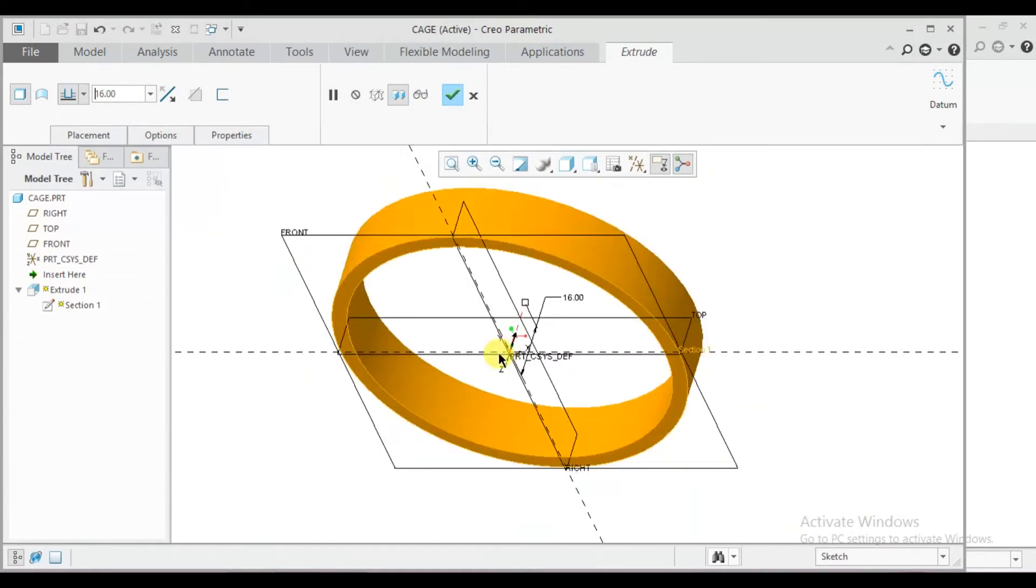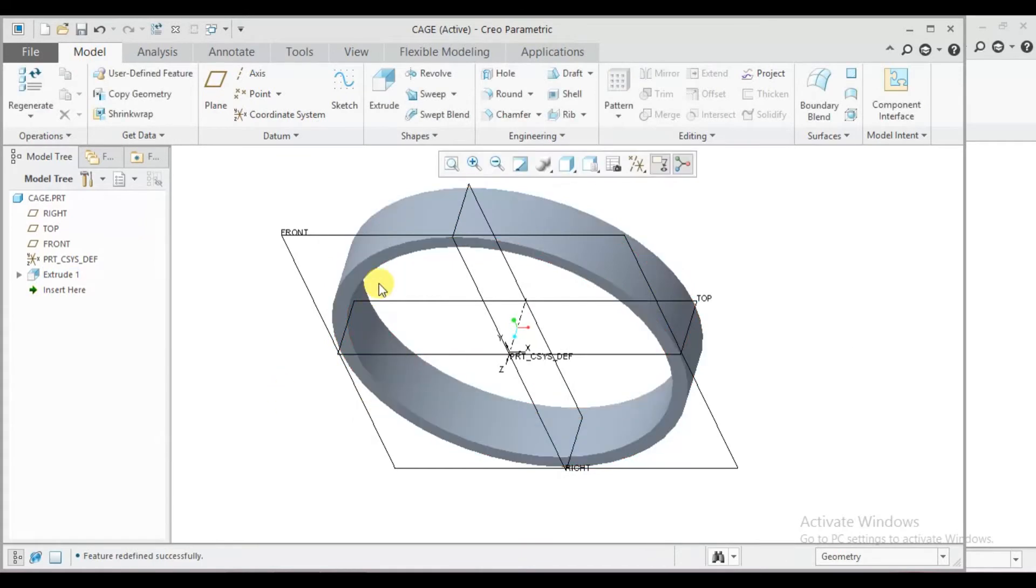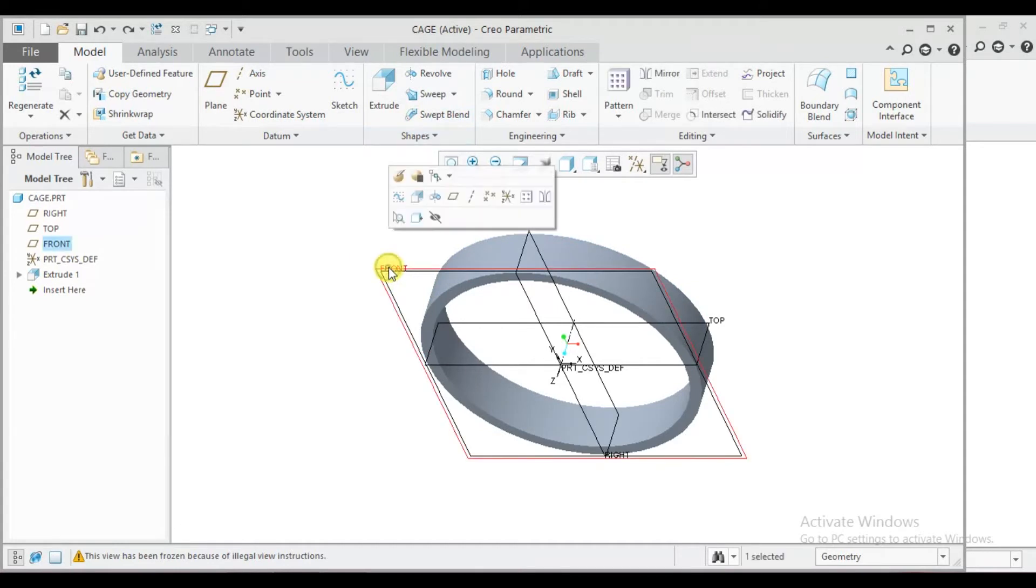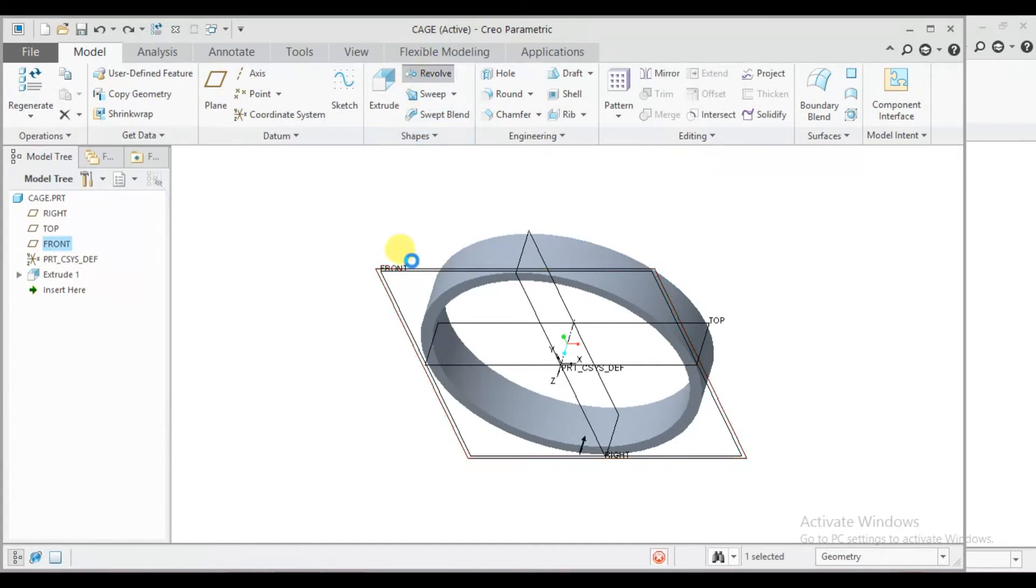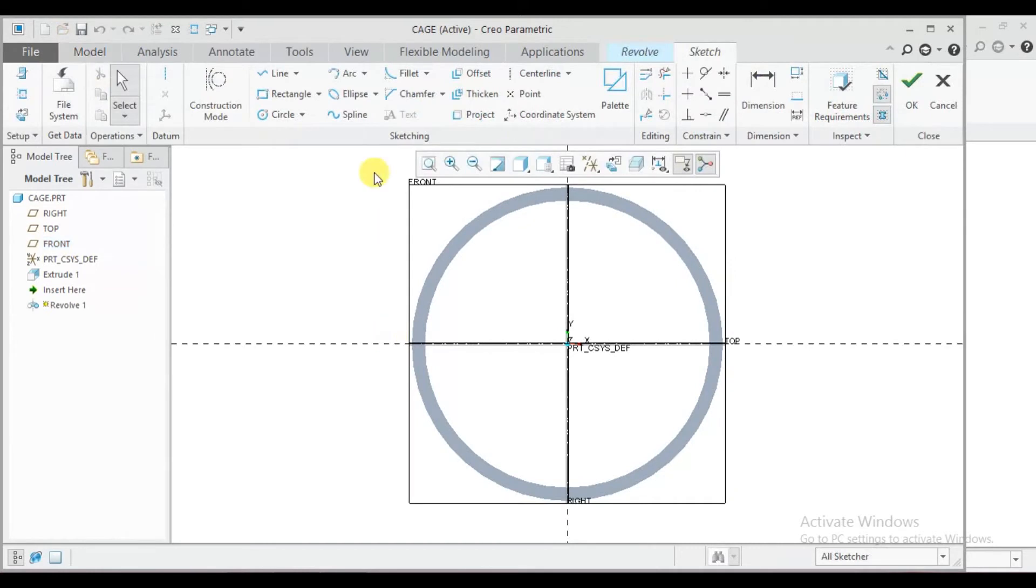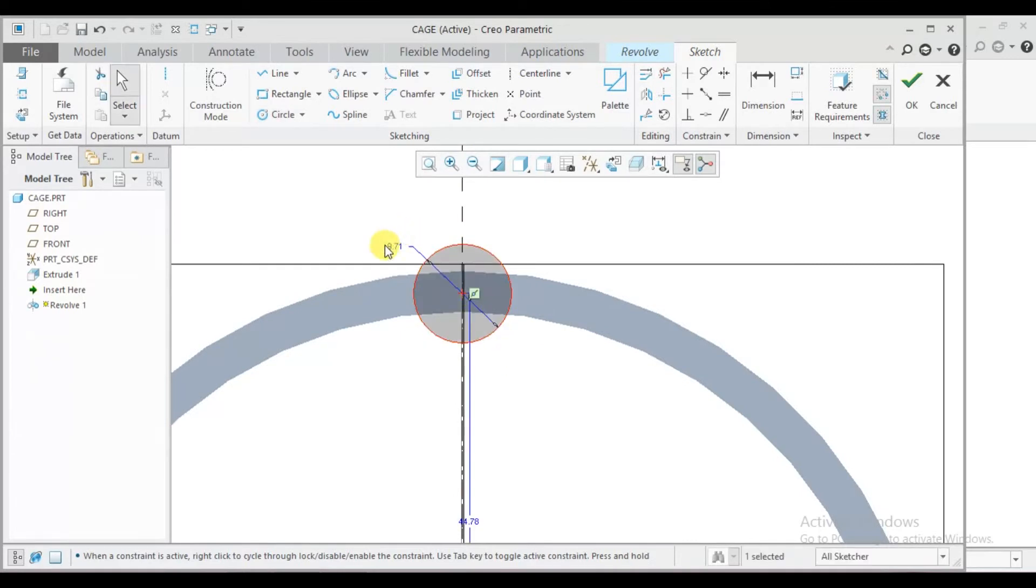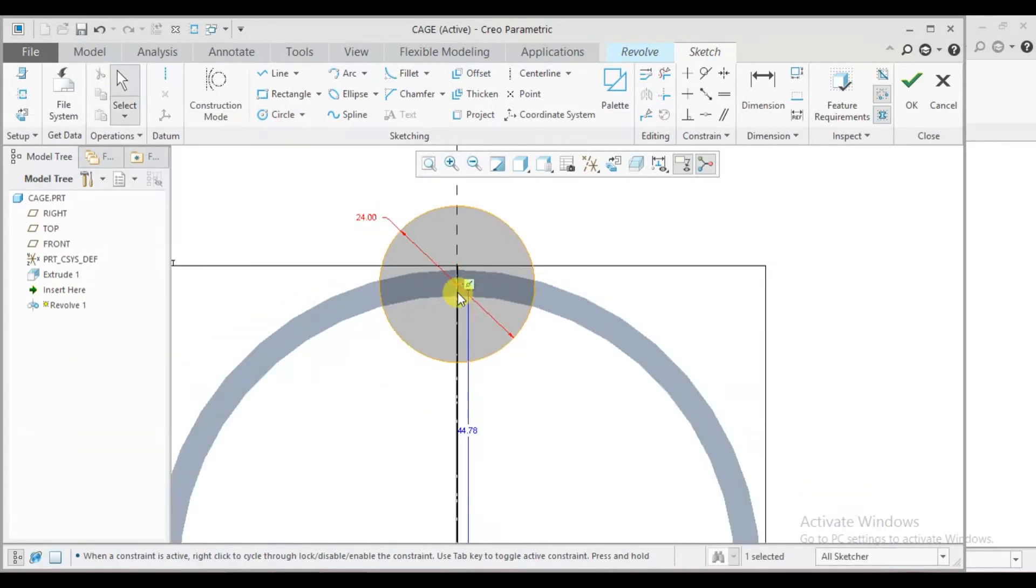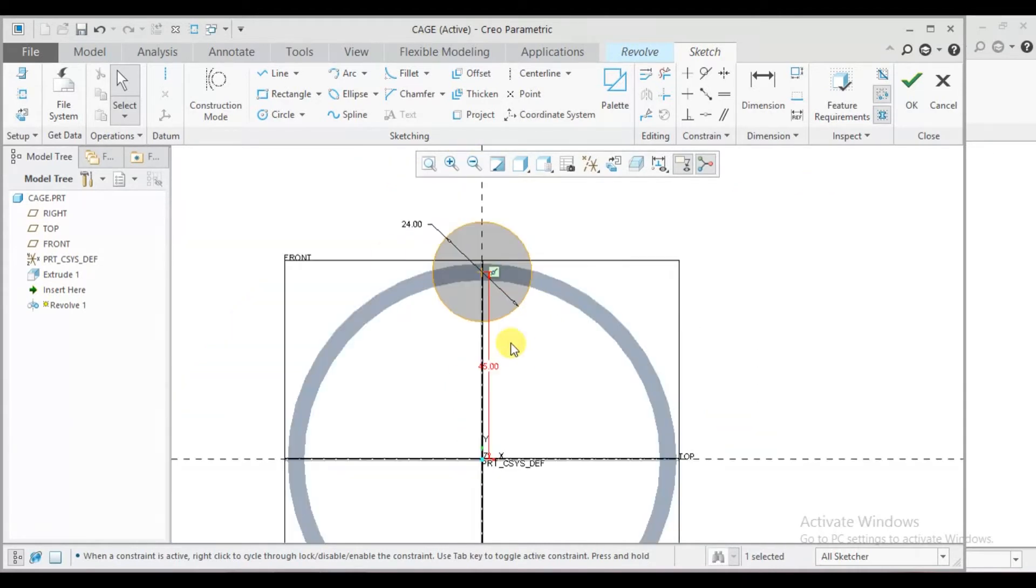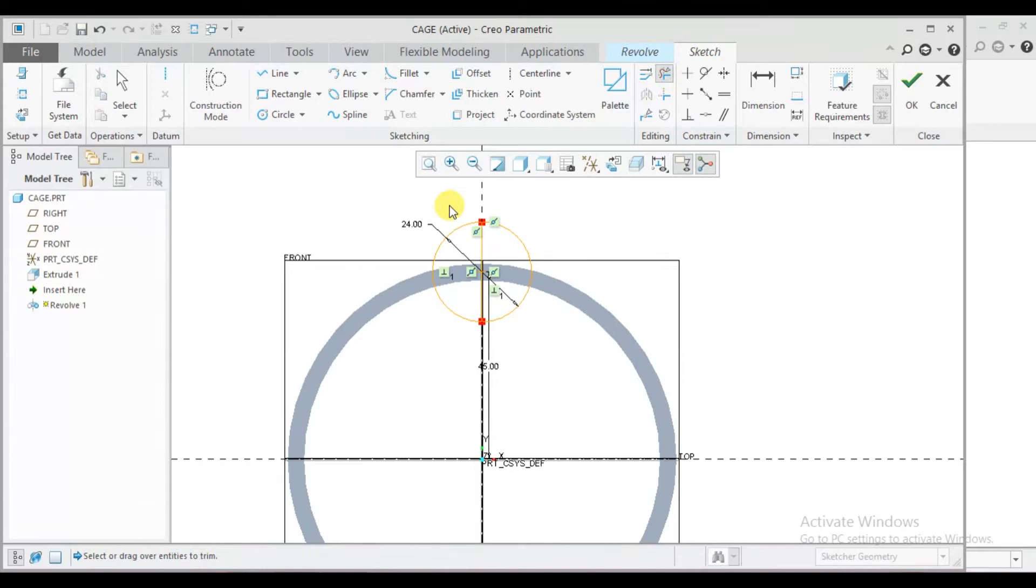Select front plane, go to revolve features. Draw a circle, diameter is 24. This distance is 45 mm. Draw a line, go to delete segment, delete unwanted geometry.